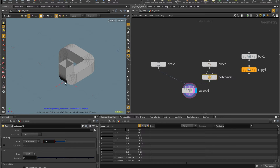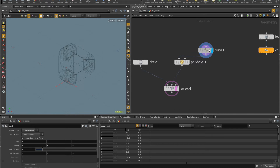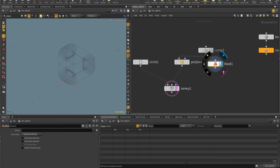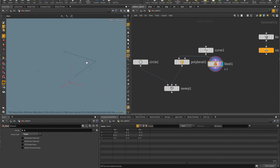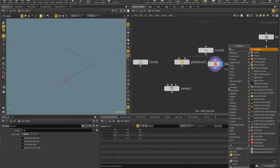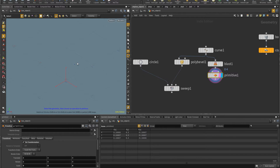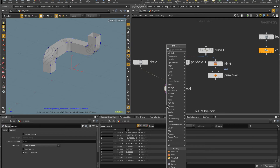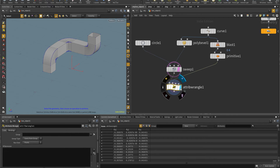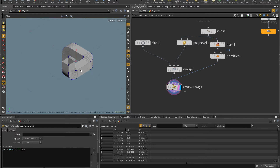The center of my shape should be at the origin. The easiest way is to put a Blast SOP, select the first and last points and delete them, leaving just three points. Then I put a Primitive SOP and scale it to zero — zero, zero, zero — giving me the centroid of the triangular shape. I subtract that position from the points using an Attribute Wrangle with `P -= point(1, 'P', 0)`, centering the shape at the origin.